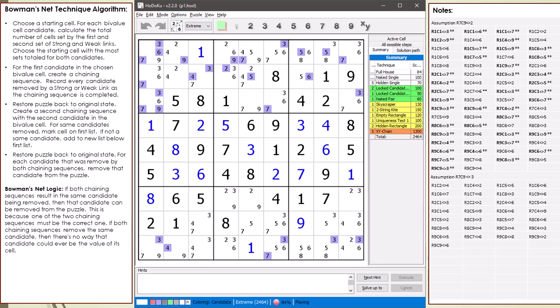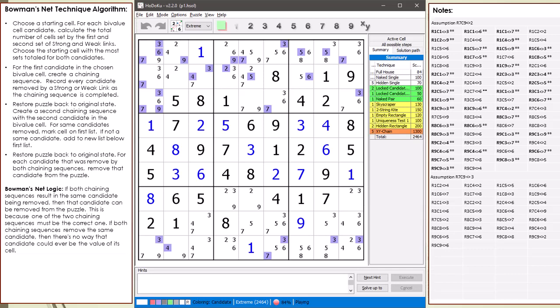The logic for Bowman's net works as follows. Consider our bivalue starting cell 7,9. If both chaining sequences result in the same candidate being removed, then that candidate can be removed from the puzzle. This is because one of the two chaining sequences must be the correct one. If both chaining sequences remove the same candidate, then there's no way that candidate could ever be the value of its cell.